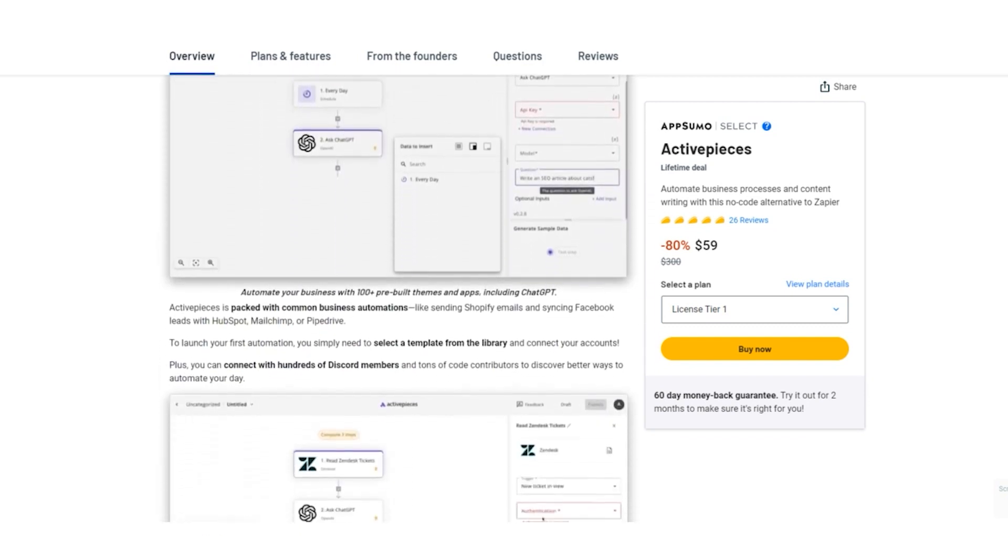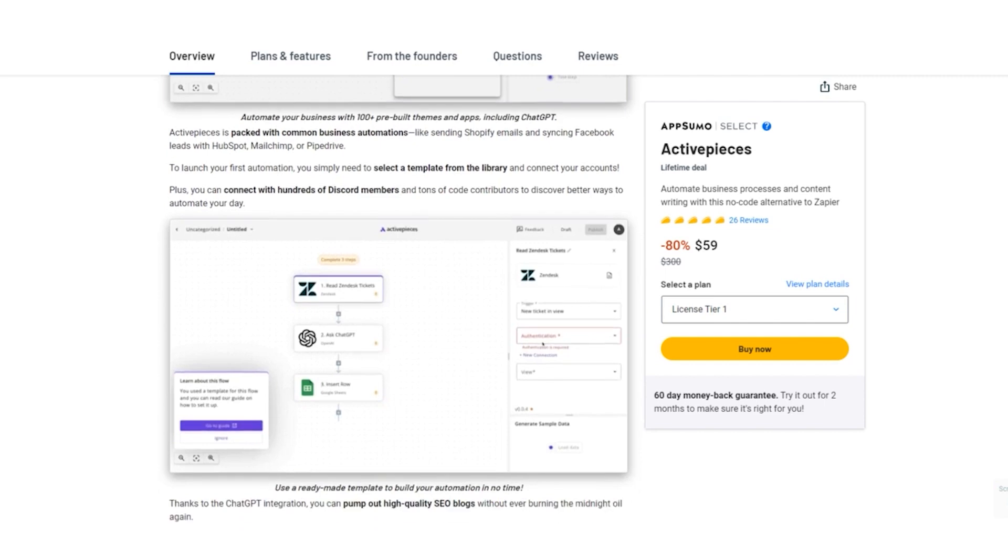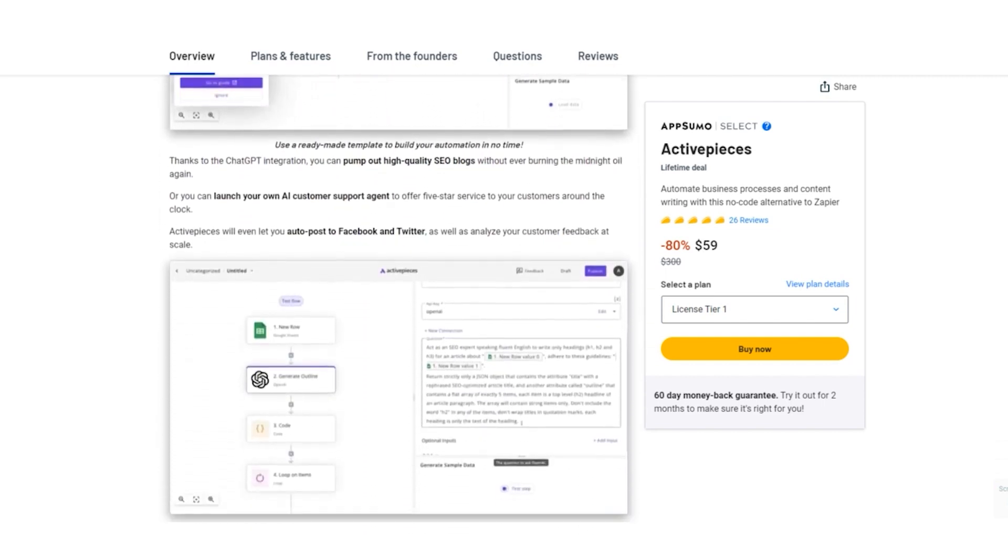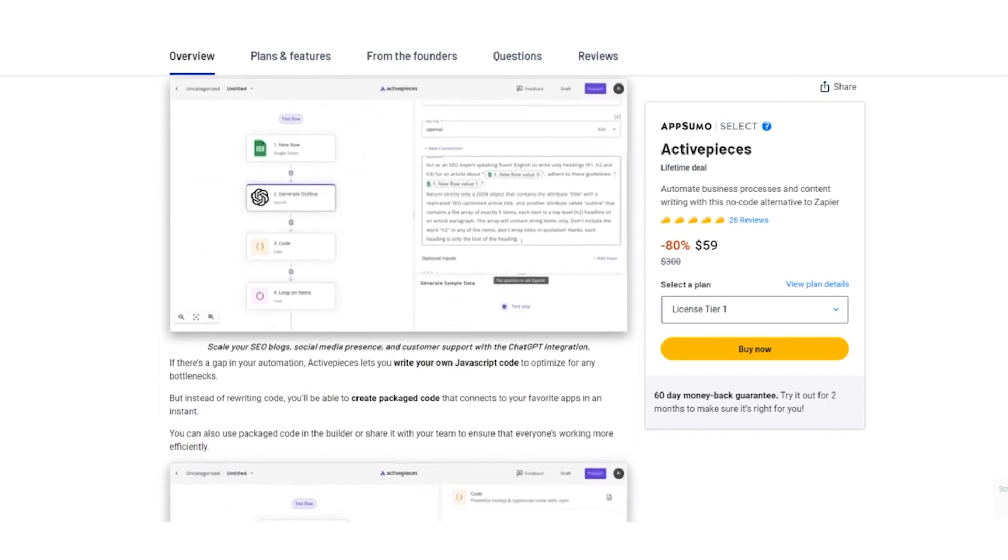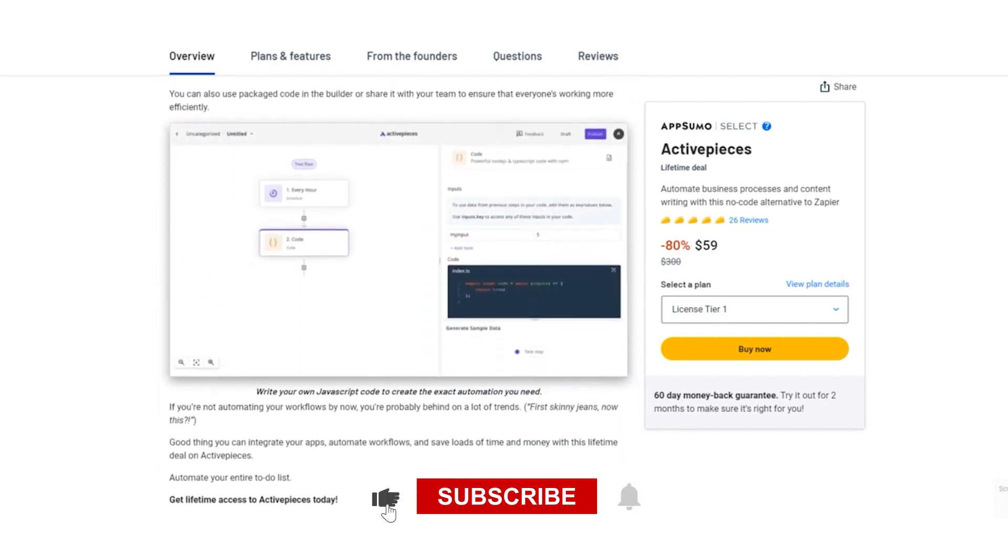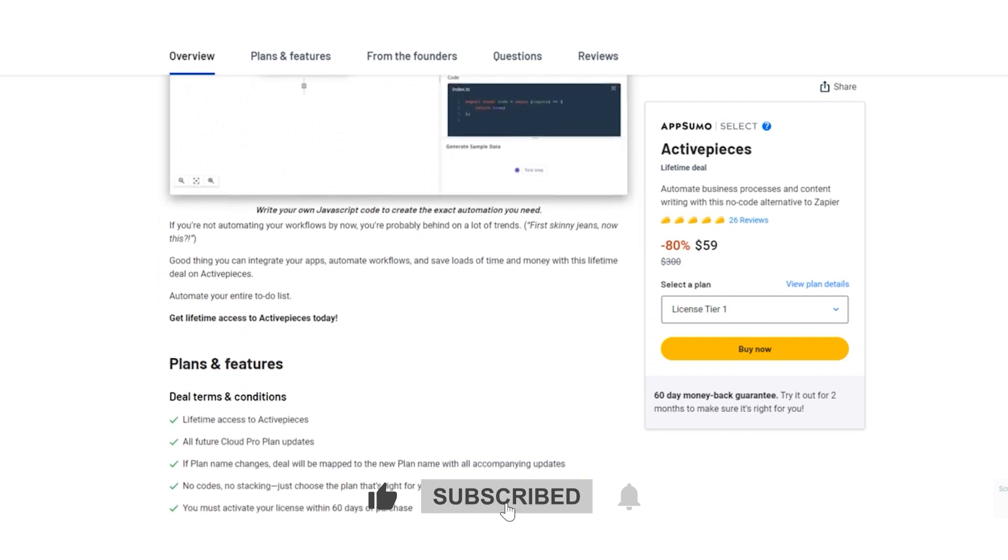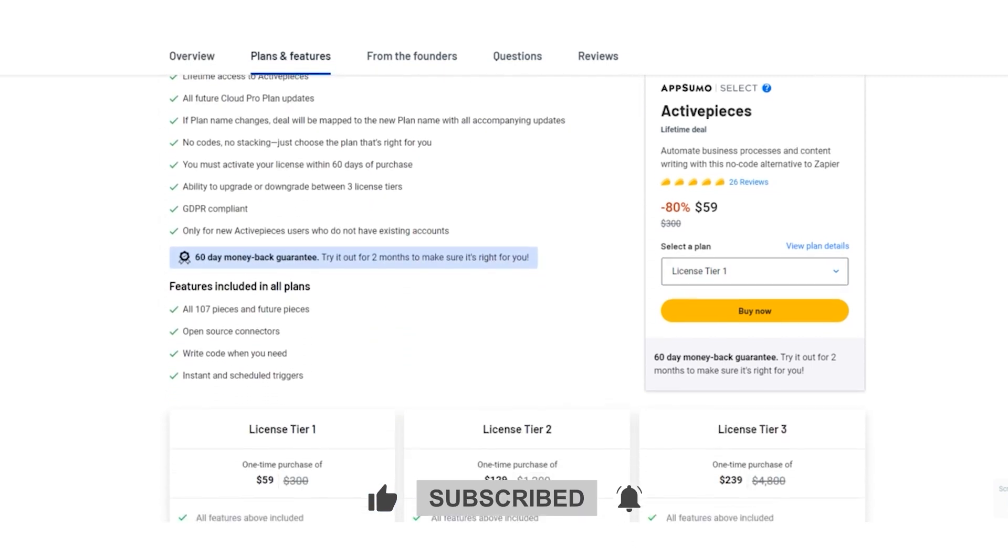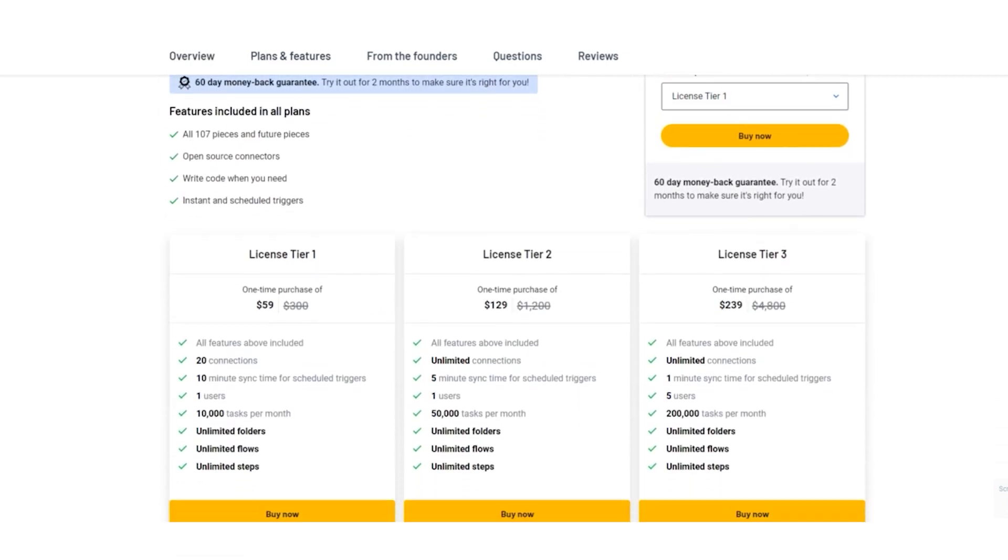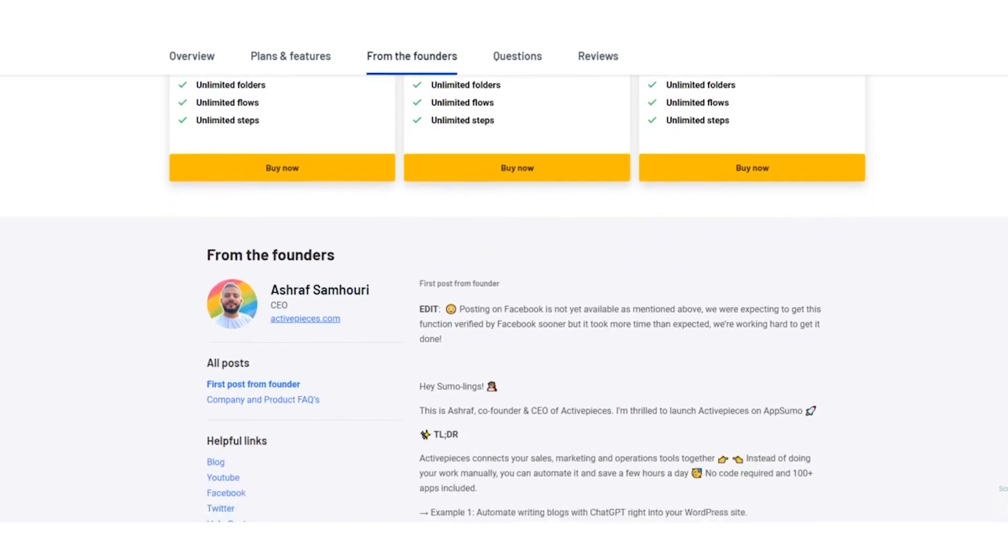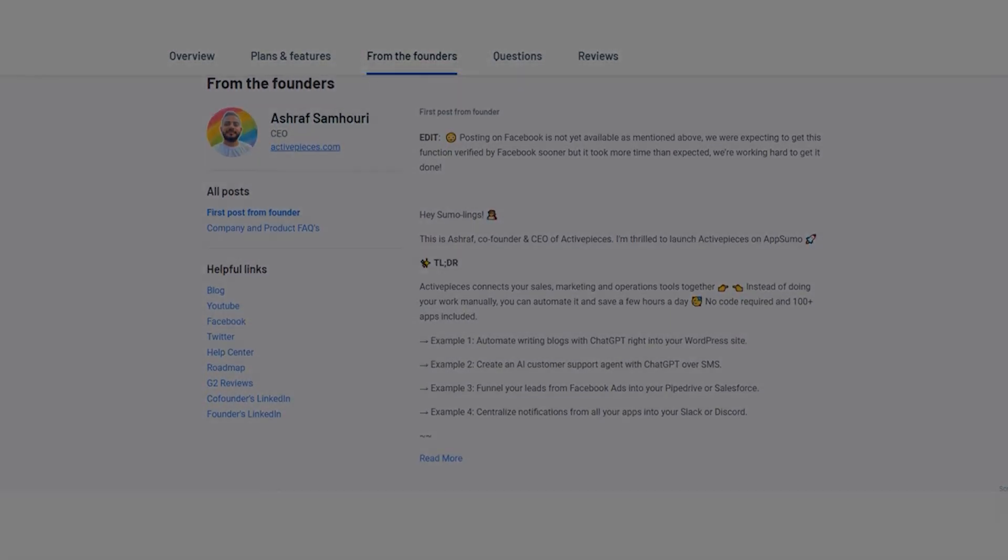Well, that's a wrap for today's video. If you enjoyed this overview of Active Pieces, give us a thumbs up and hit that subscribe button, because we've got plenty more tools and tips to share. I'm Don Mecca, signing off from Stack Bounty.